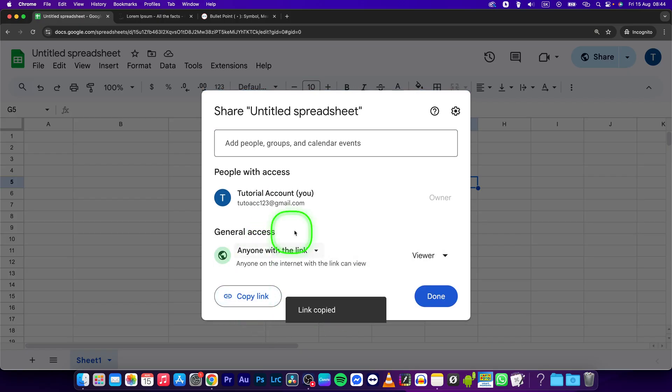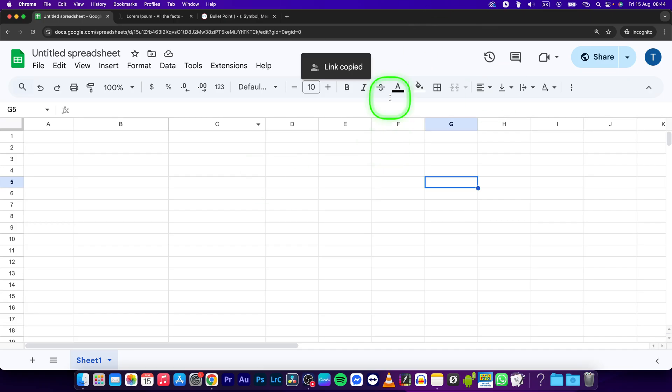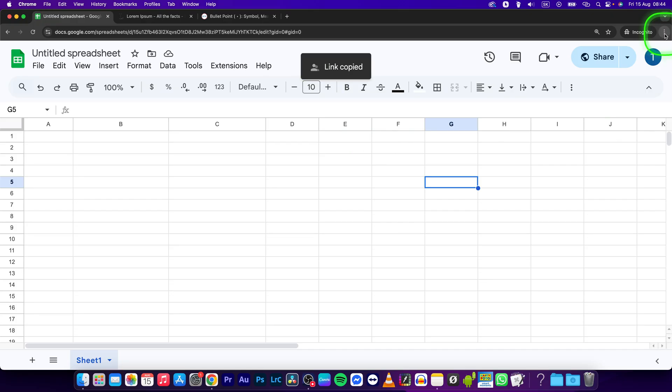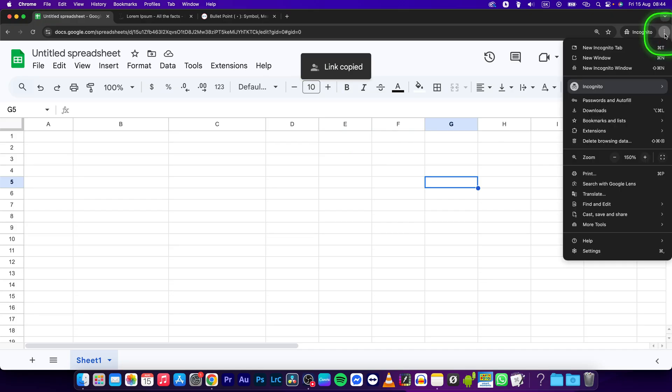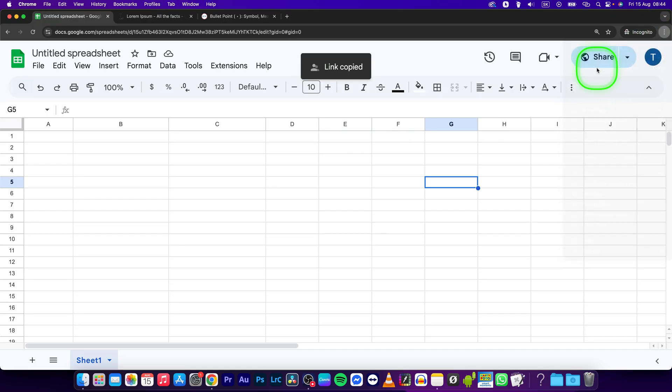Now copy the link and if you get this link you'll have to open it in an incognito window. So what you'll do is open up Google Chrome, click on these three dots and click on new incognito window.